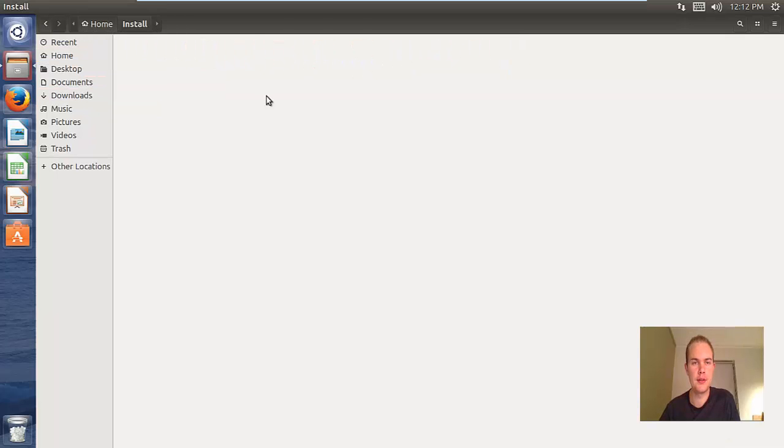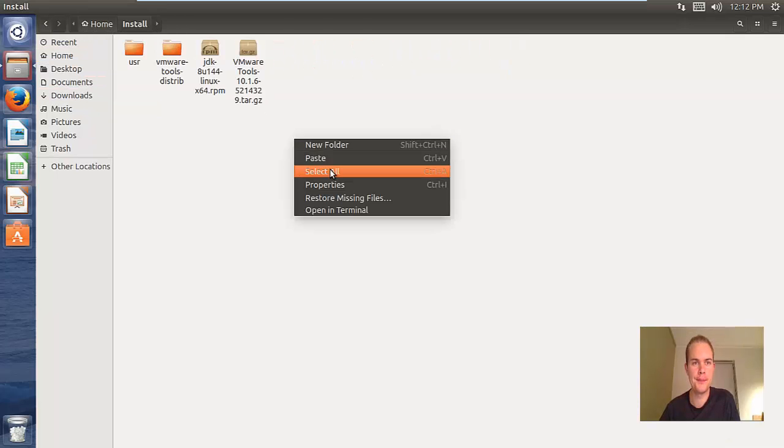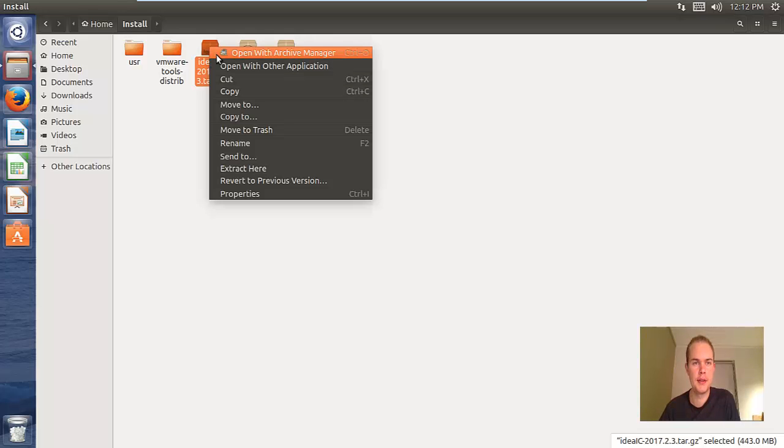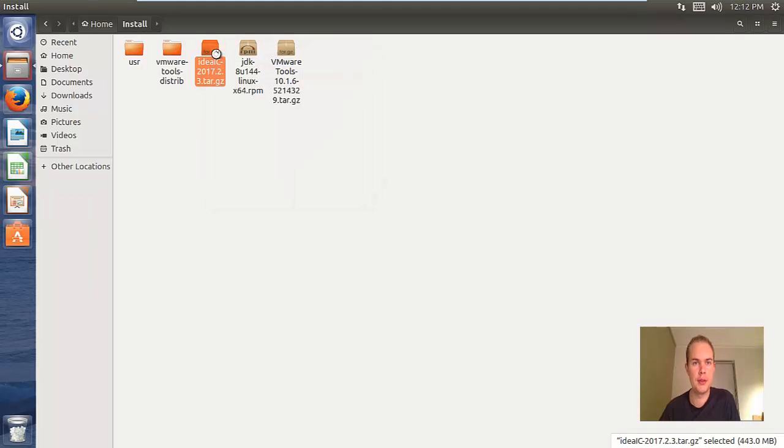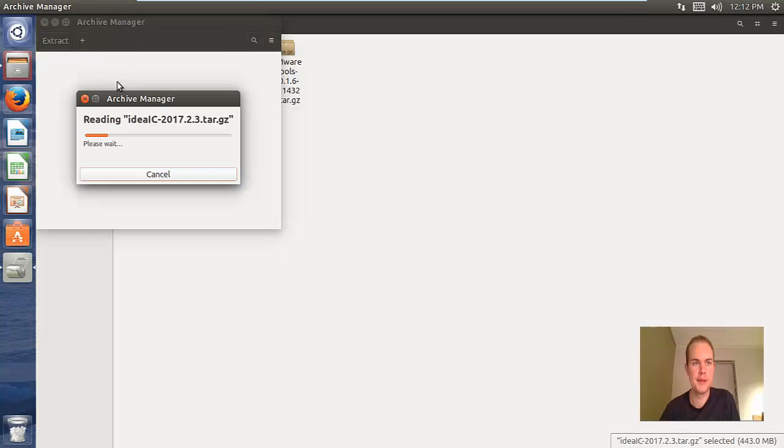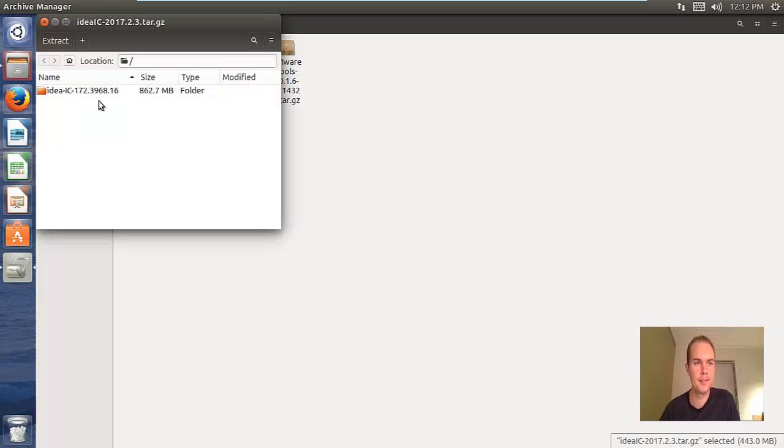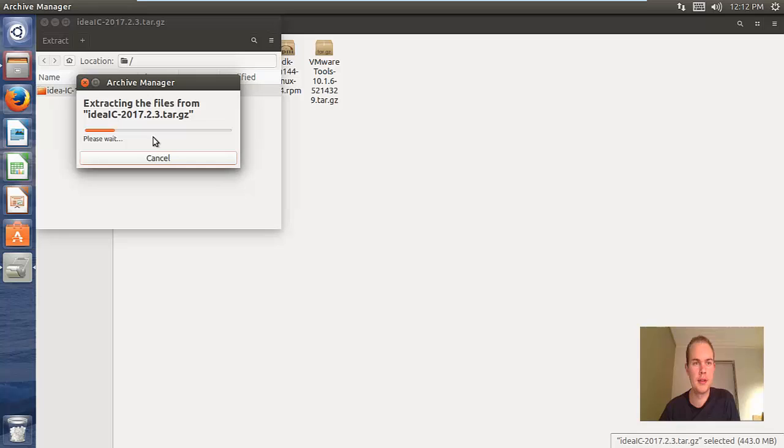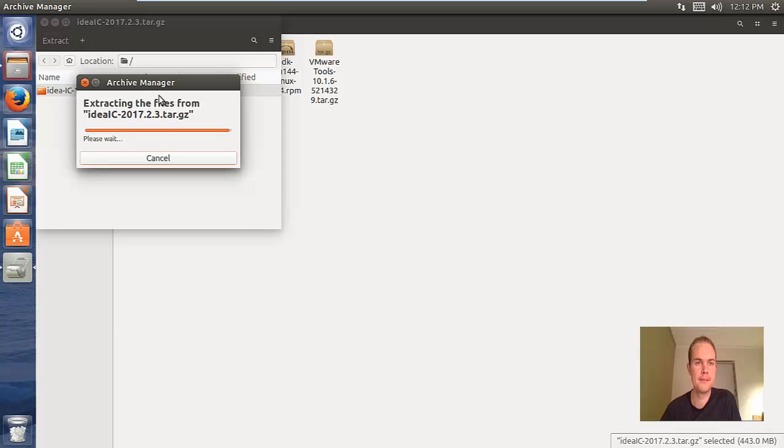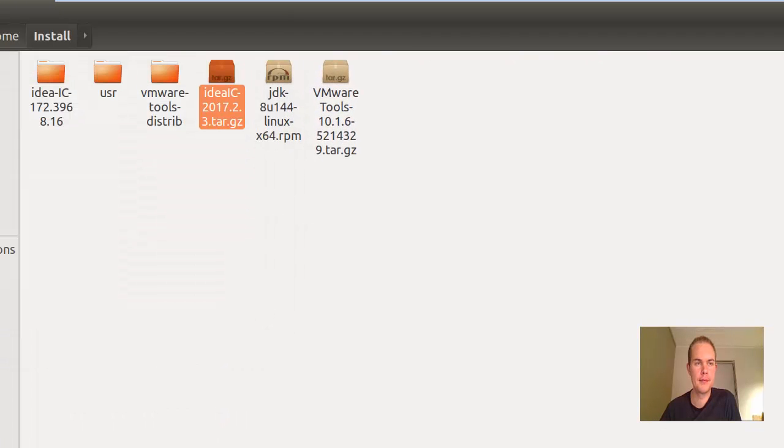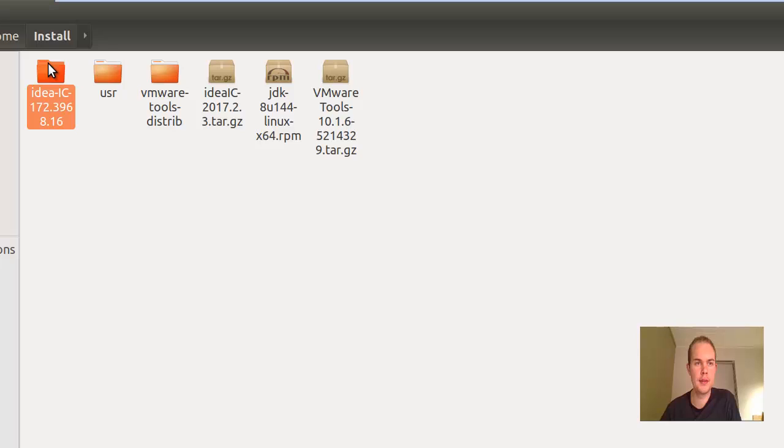Just paste it here and then open it with the archive manager. Then move the folder into your install folder. You can close this and then go to the install folder.